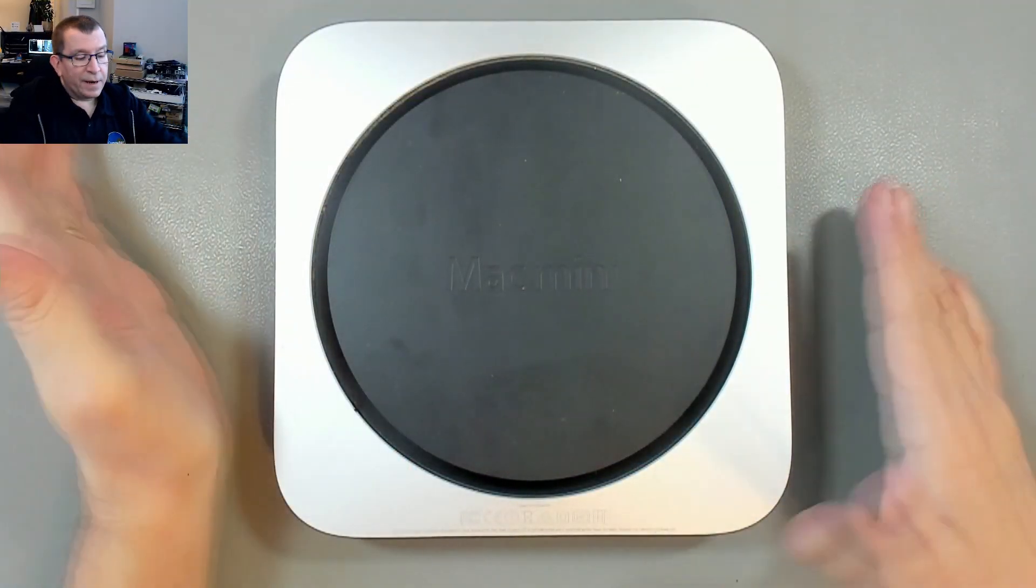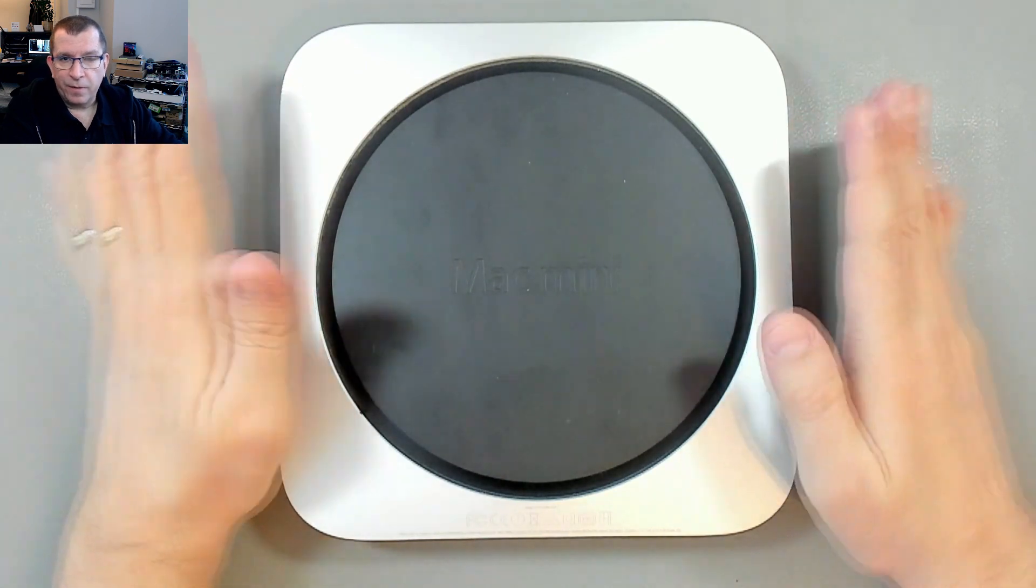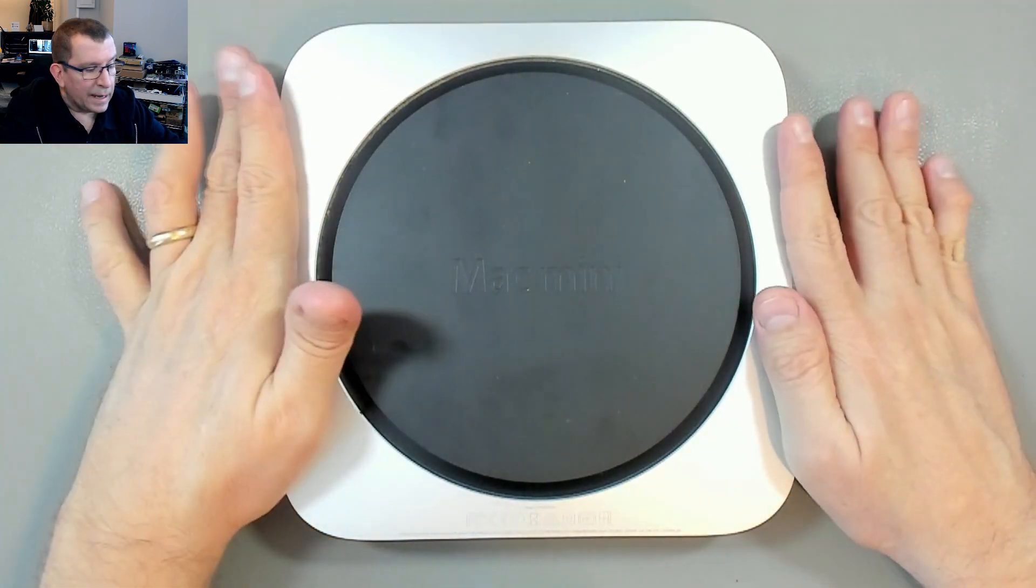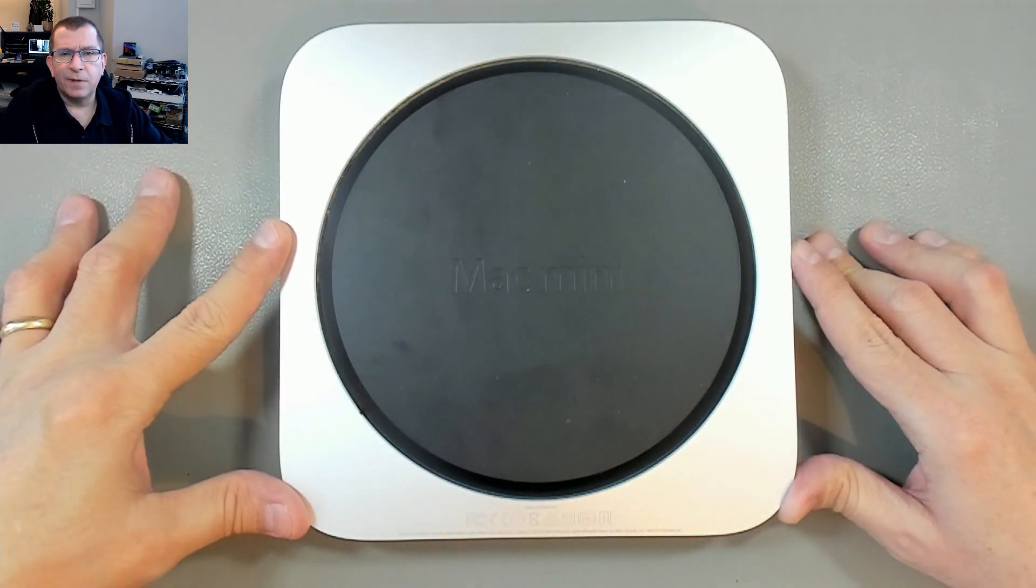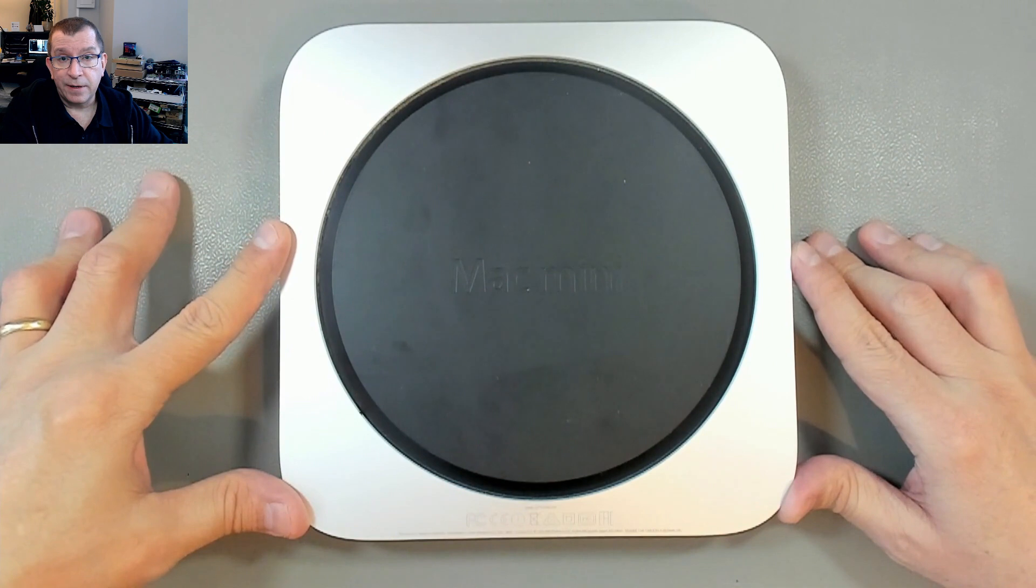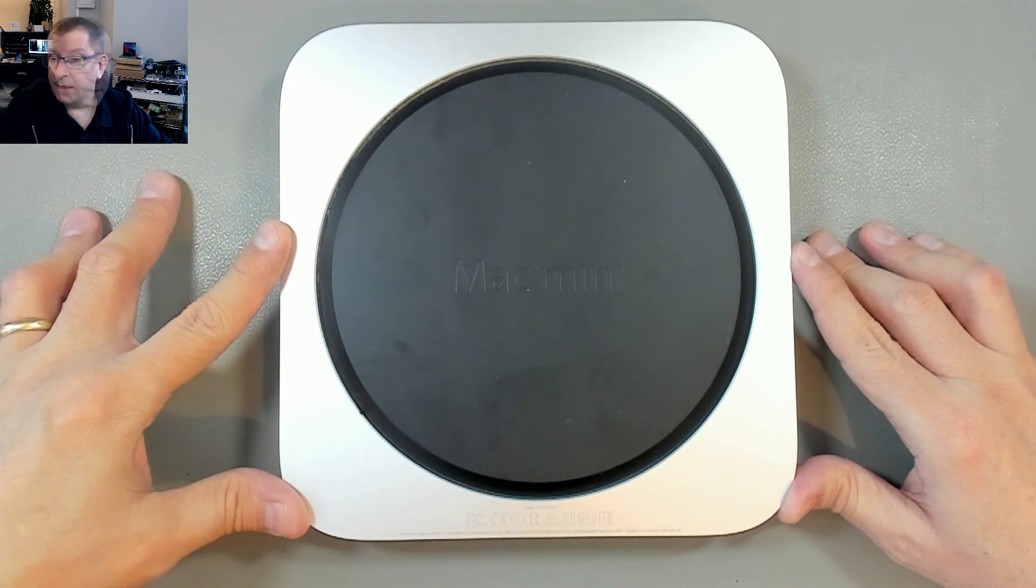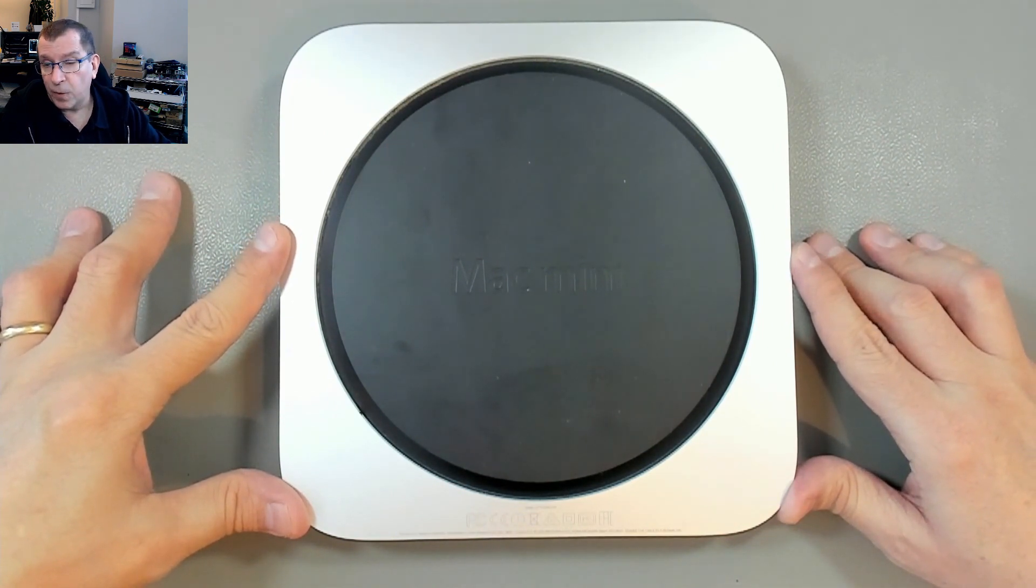Hello. Today I'm working on a Mac Mini that has a bad hard drive. It won't boot and this is a late 2014 A1347 Mac Mini EMC2840.